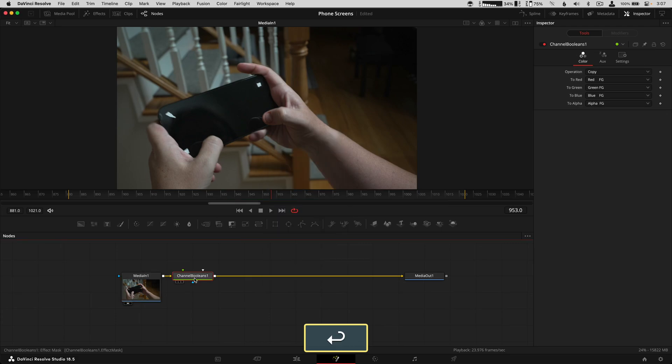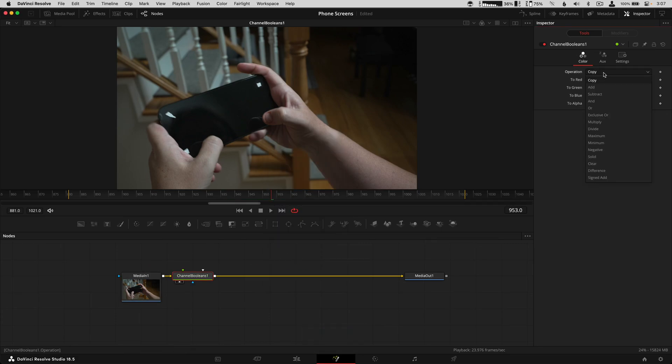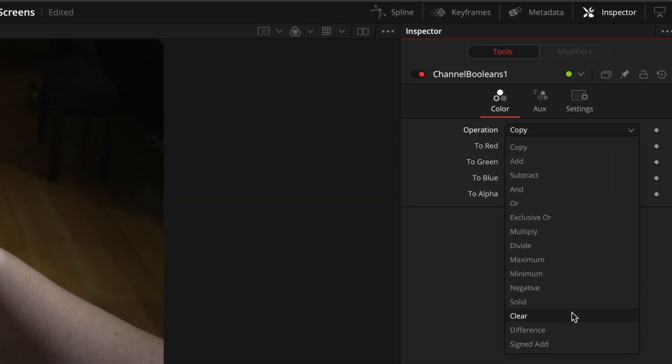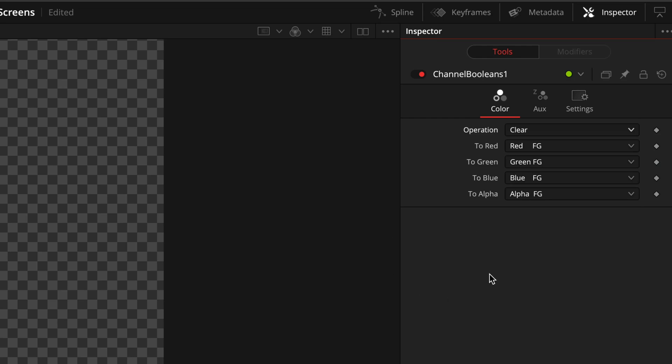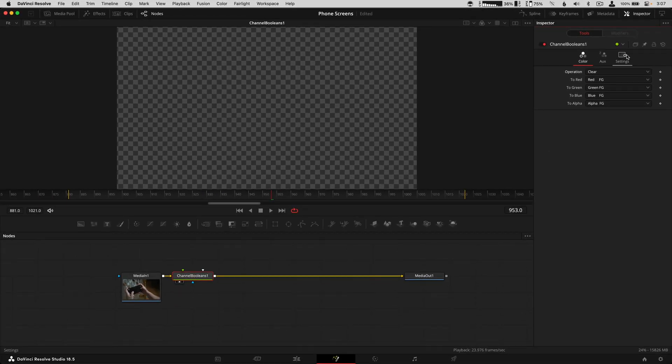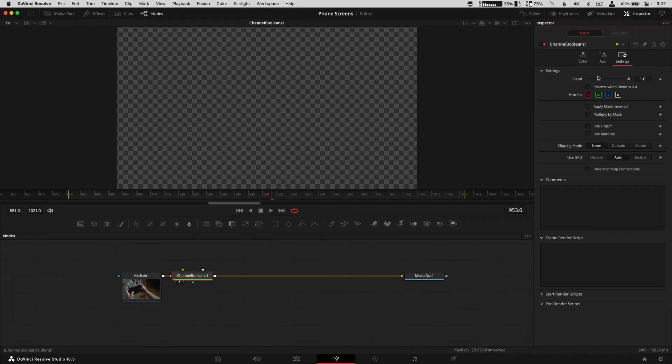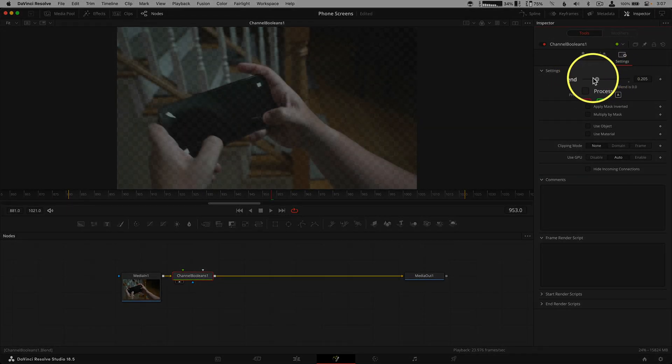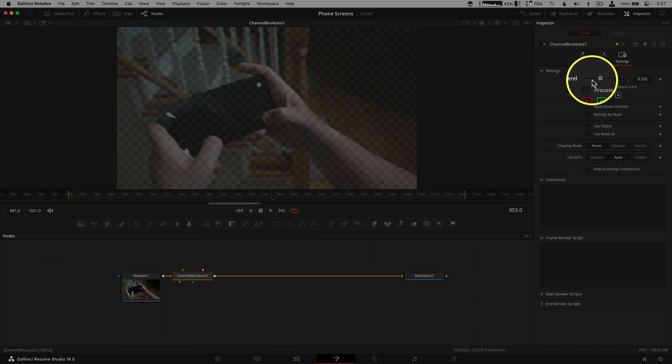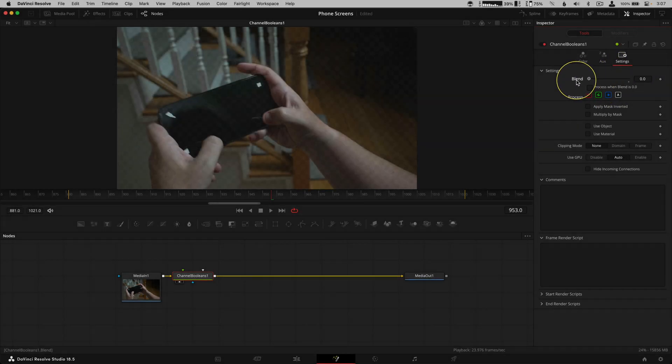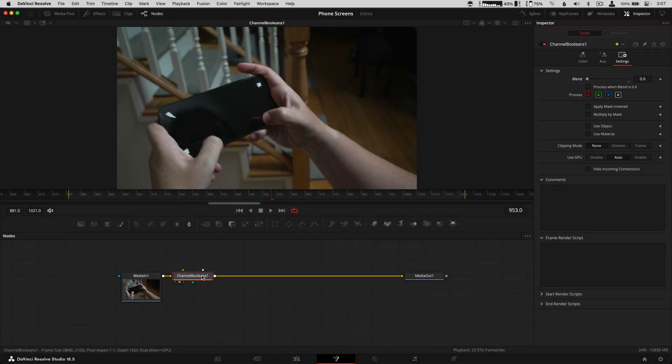The channel booleans tool has an operation called 'clear' that works with alpha channels. Under the settings, once that is set to clear, you have the option of sending everything through or not. This is really handy when you want to do some paint work and drop off the background.